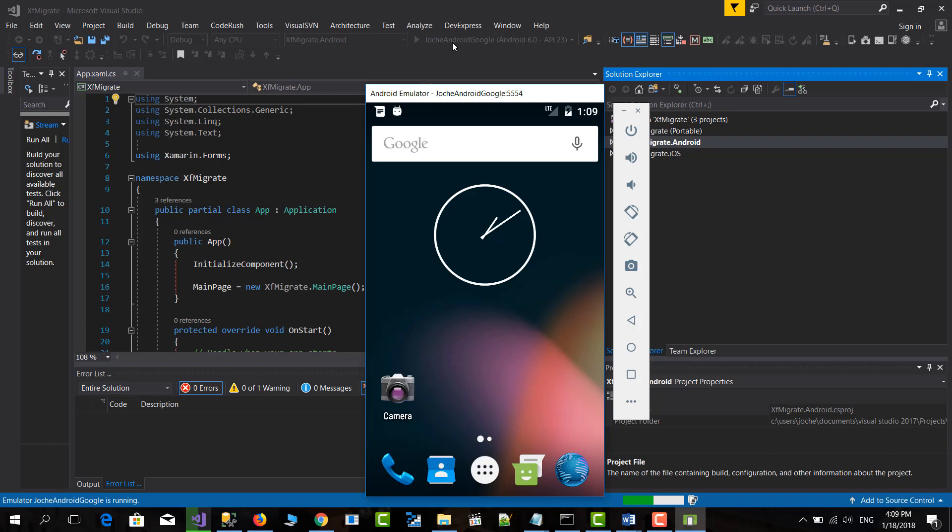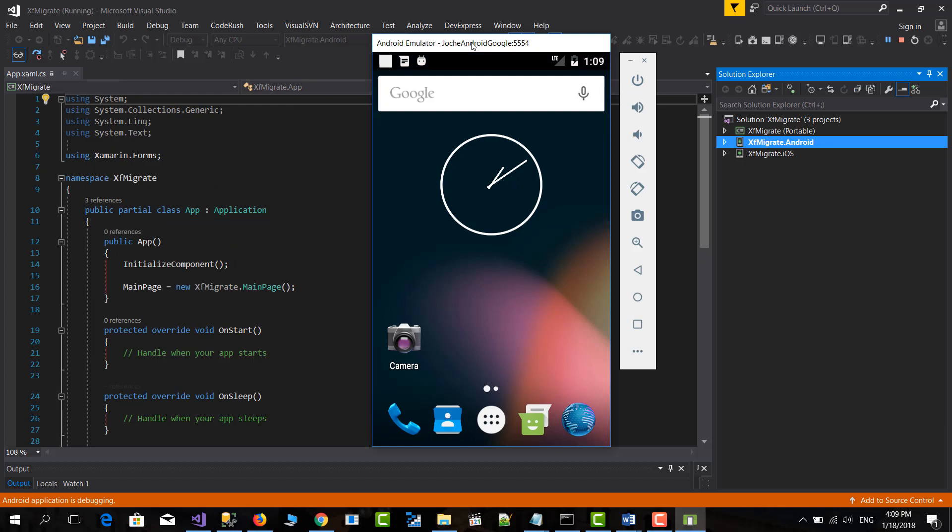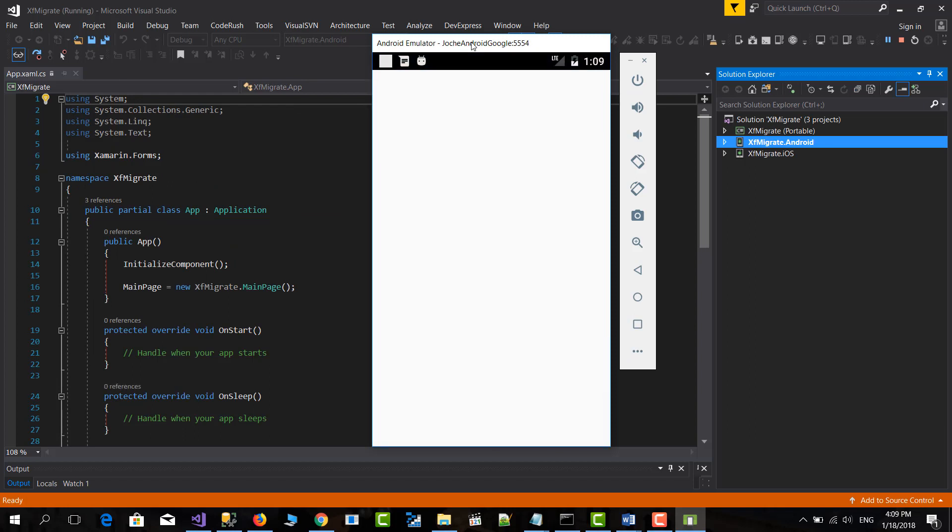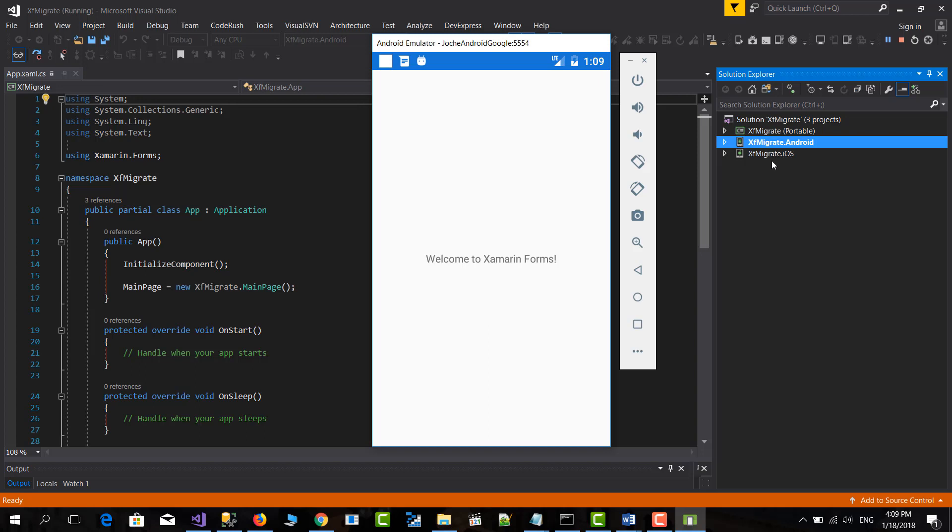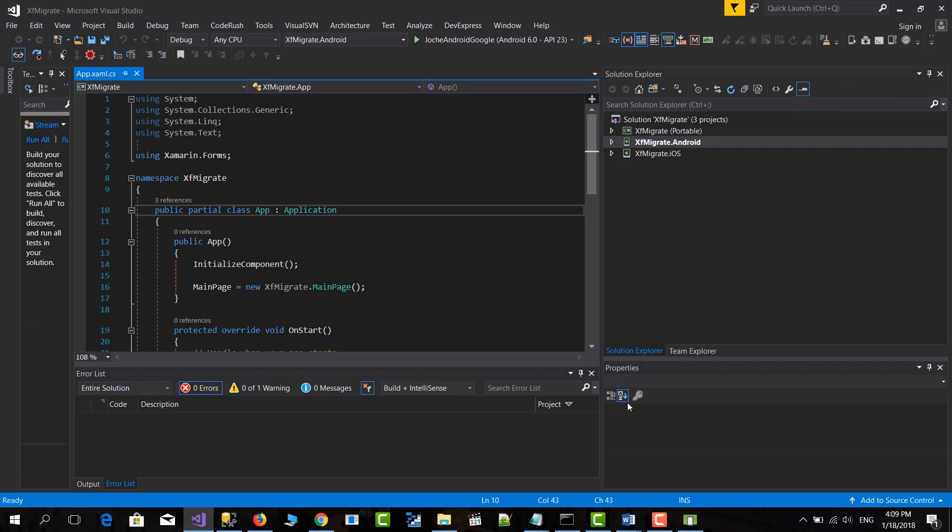Okay. The emulator is loading. And see, this is the basic application that we have created just from the template that Xamarin provides to us. So let's stop this and let's do the migration. It's quite easy. You can do this for new applications or for existing applications.